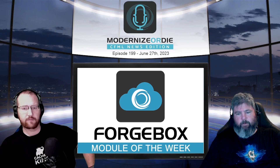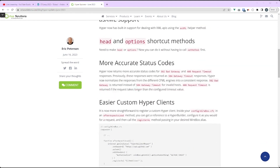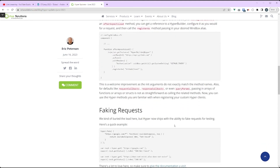I'll just show the blog post real quick for those who are watching. The more accurate status codes — you get a 502 bad gateway versus a 408 request timeout response. Previously they were all 504s, so they're trying to get a more accurate response from the underlying ColdFusion engine. The 502 bad gateway is returned instead of 504 gateway timeout for invalid hosts. The 408 request timeout is if it takes too long. The 504 is basically if it's not one of those.